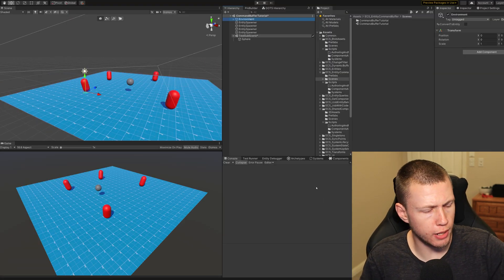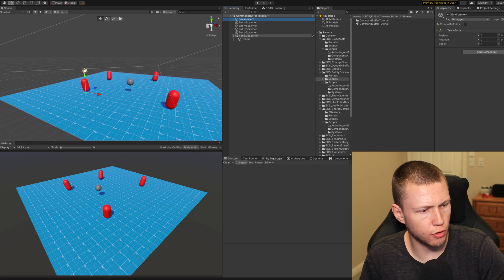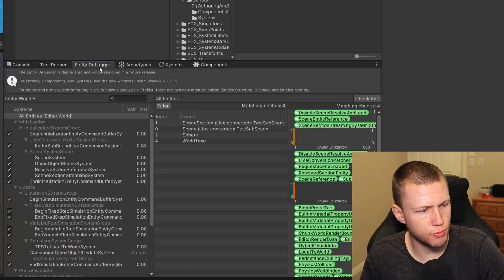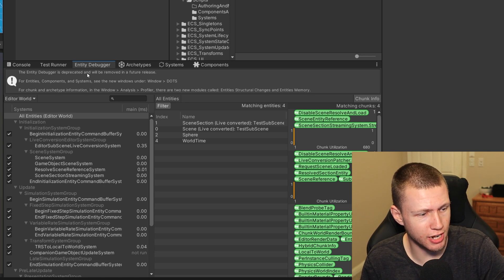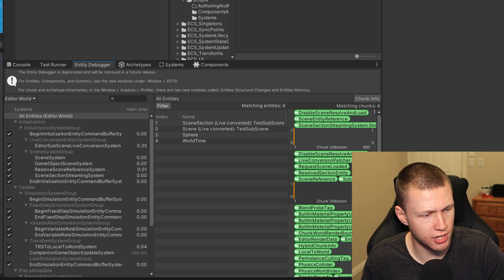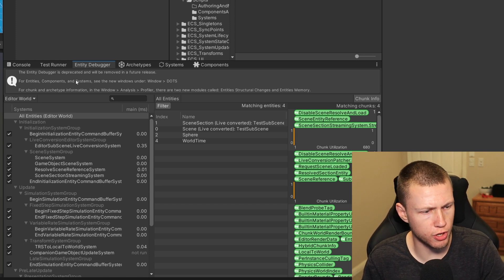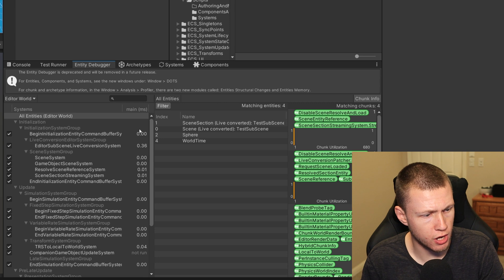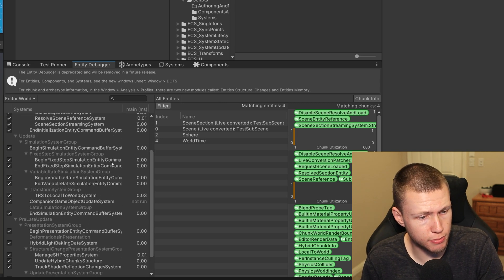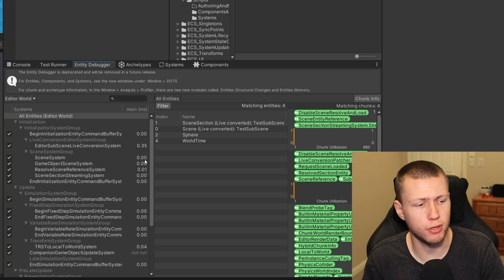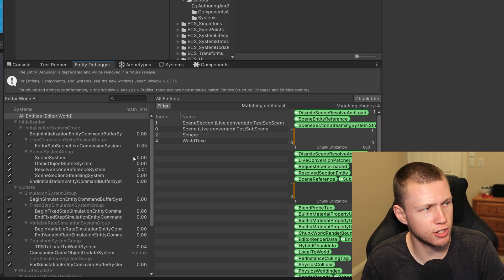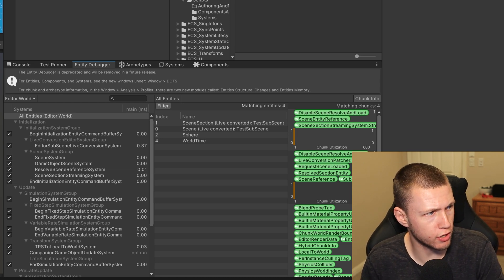We're going to start over in Unity. From the past, you may have the entity debugger. If you click on it, you may get a warning that says the entity debugger is now deprecated and will be removed in a future release. It basically instructs you to open the new DOTS windows. You still can use the entity debugger for now, but basically all its features have been replaced and separated out into their own new editor windows.